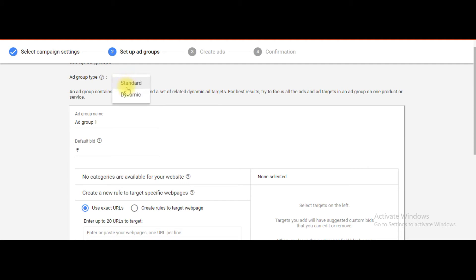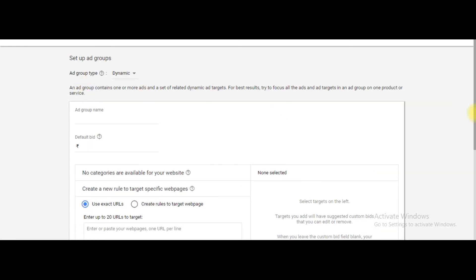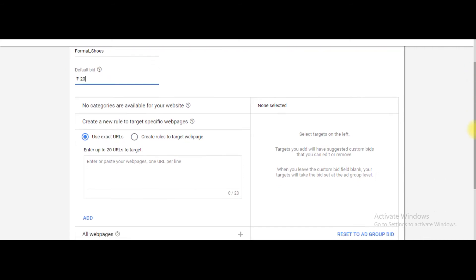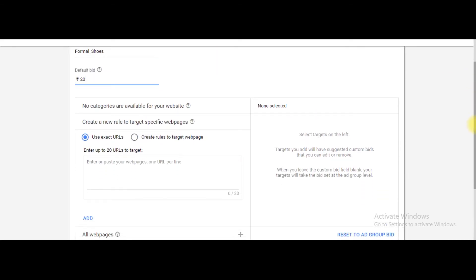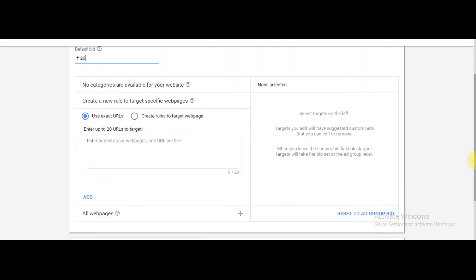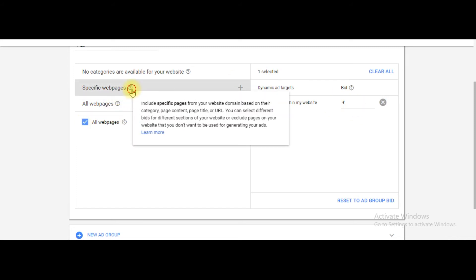Now the ad group type is dynamic. So what I am going to do here is give the ad group a name — suppose 'formal shoes'. The default bid I am entering is 20 rupees per click. Now, if you want to show ads on your entire website, you can select 'all web pages' here.